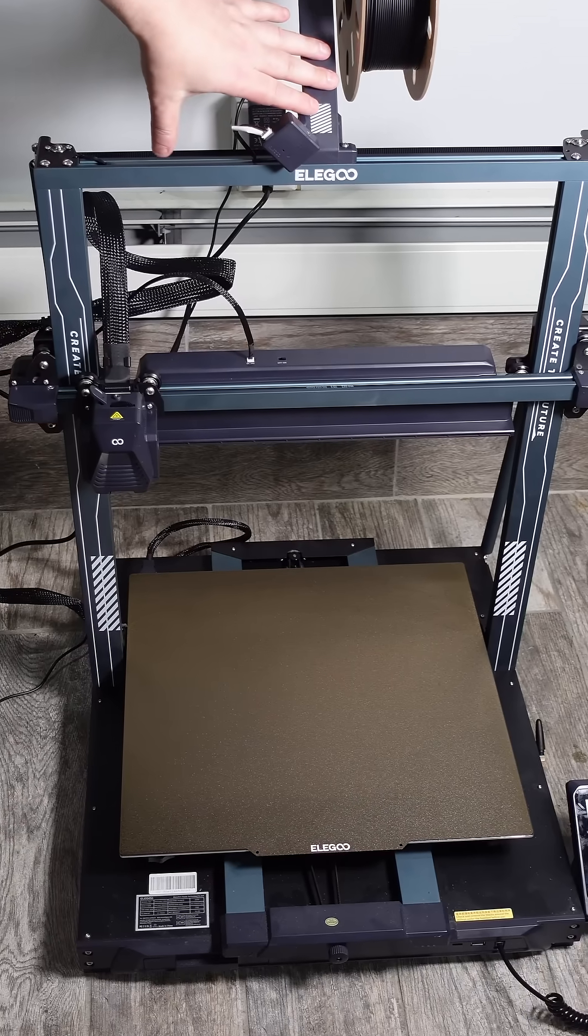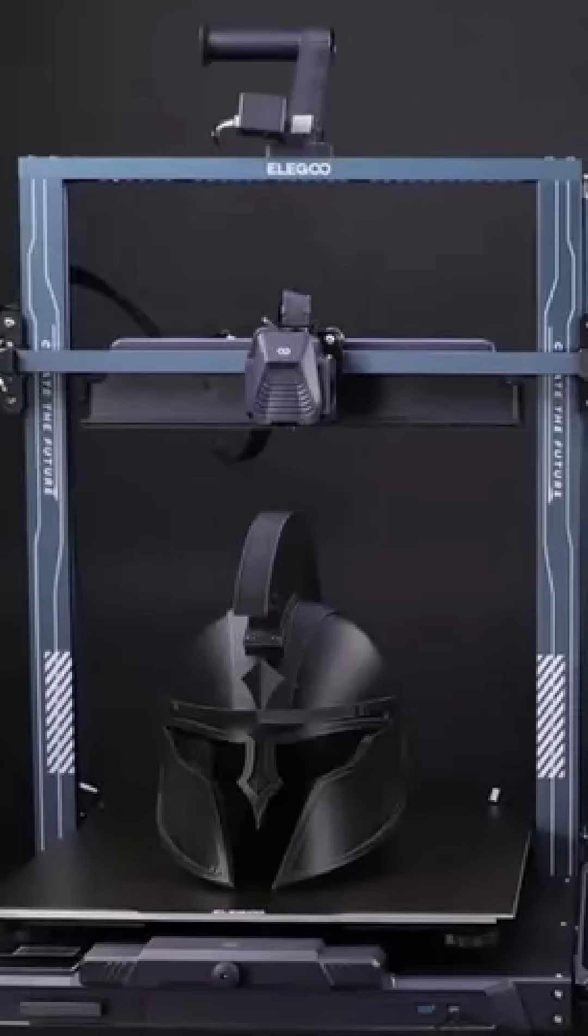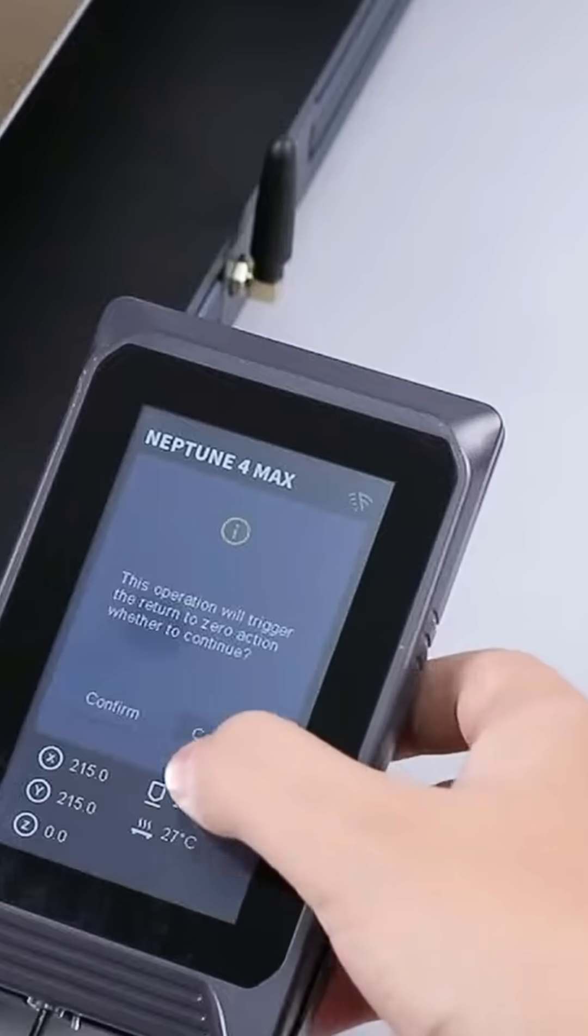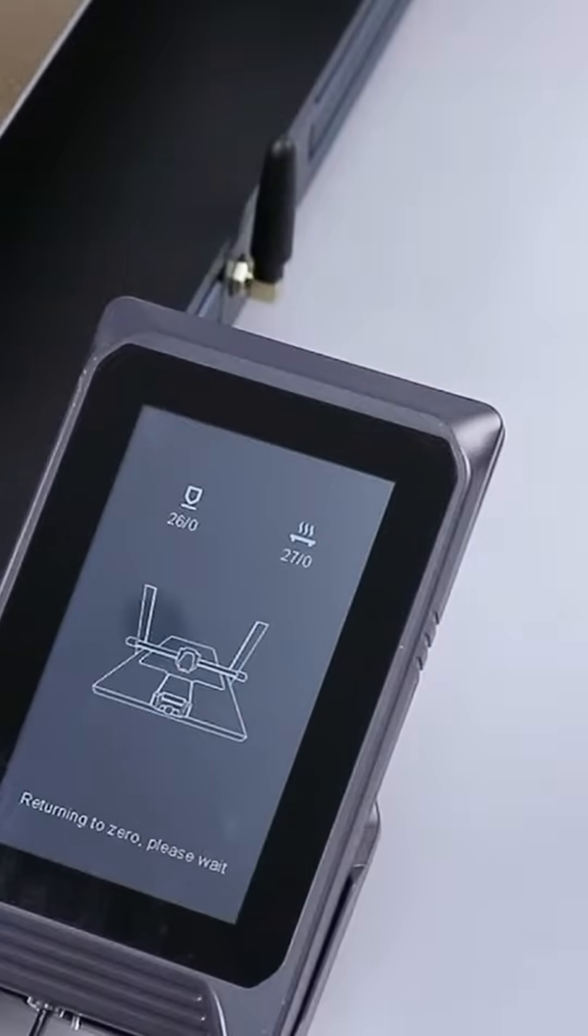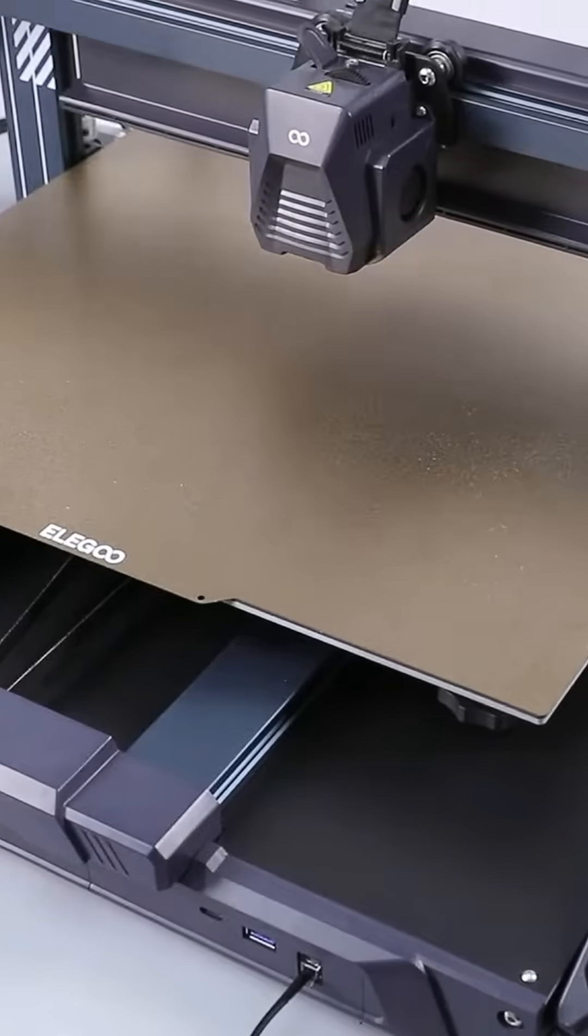This is my new everyday 3D printer. It's the Elegoo Neptune 4 Max. And honestly, I don't understand why it's not a lot more popular.